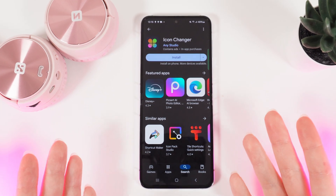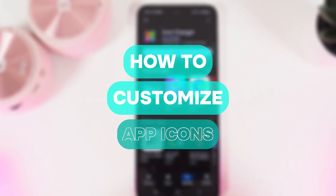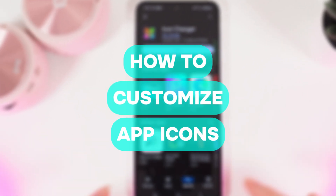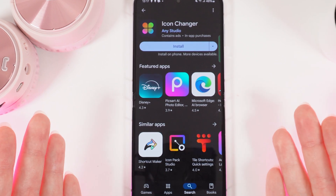Hi there! In today's video I'll show you how to customize app icons on your Samsung Galaxy Z Flip 5. Let's get started.